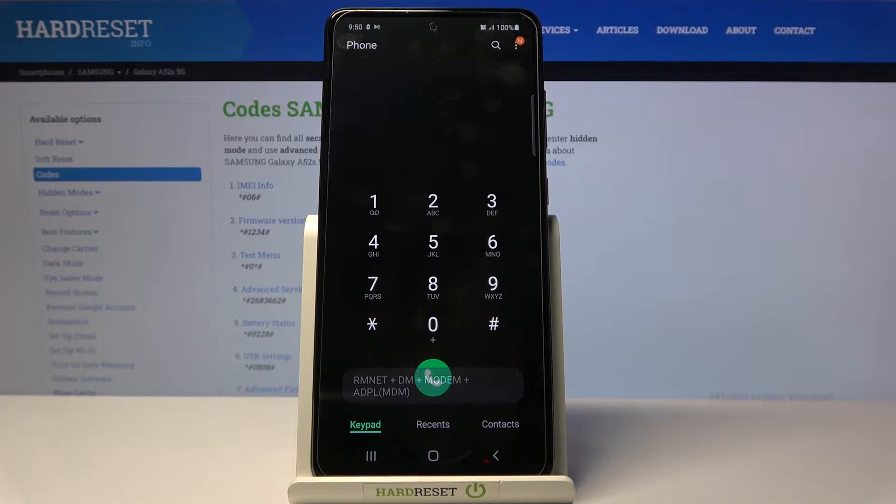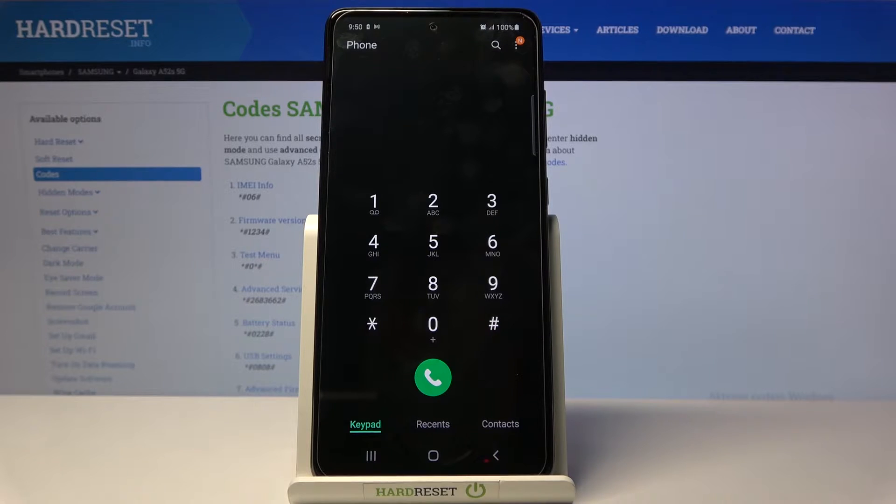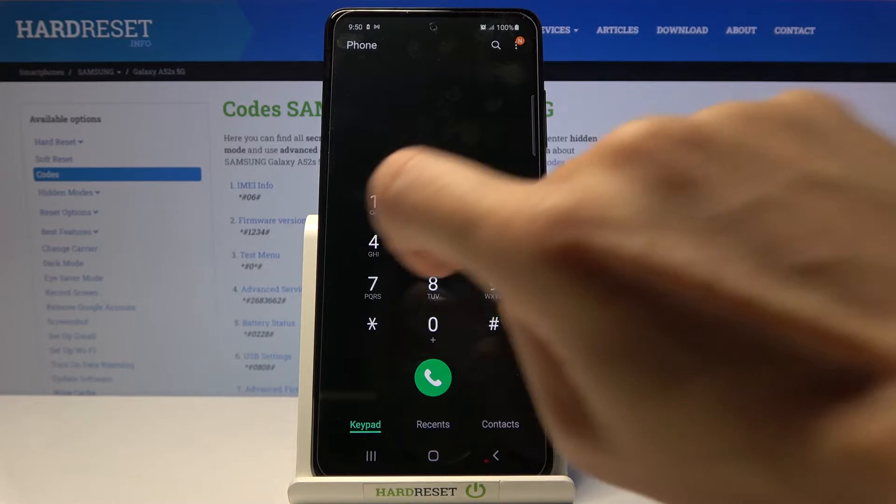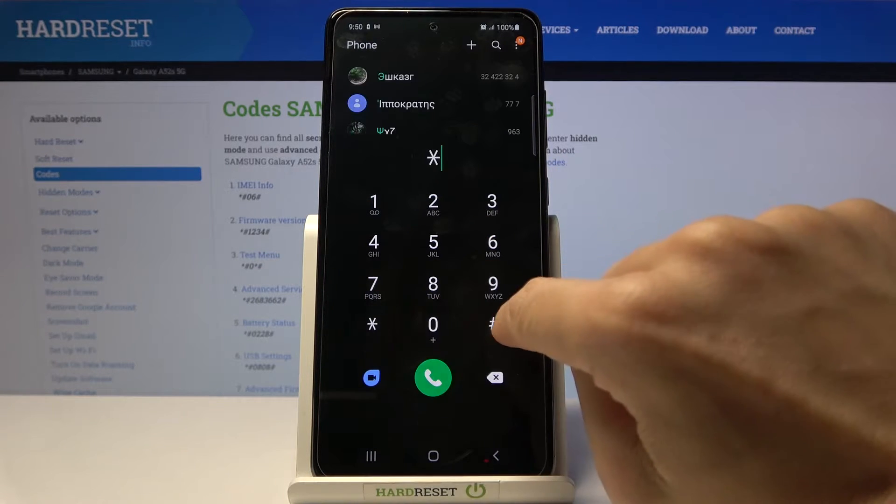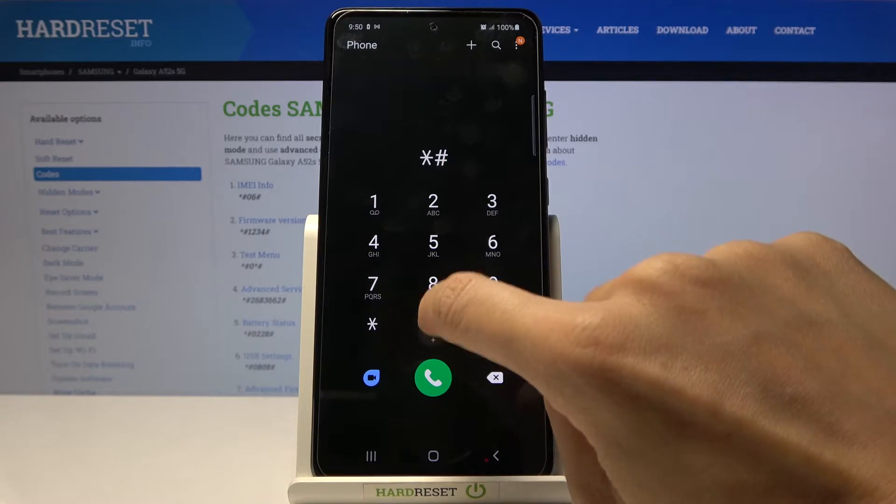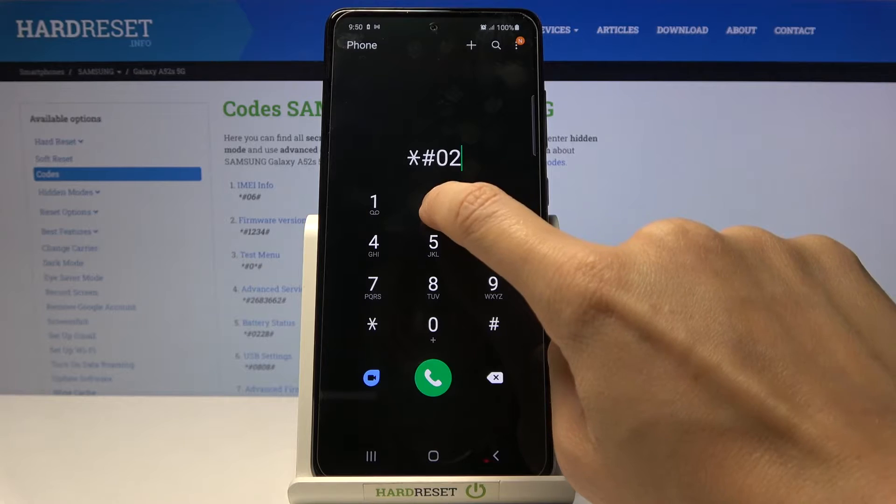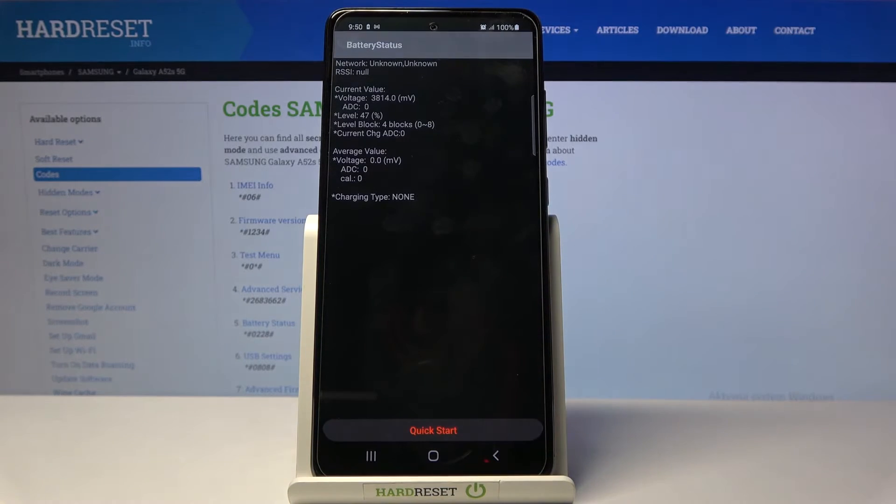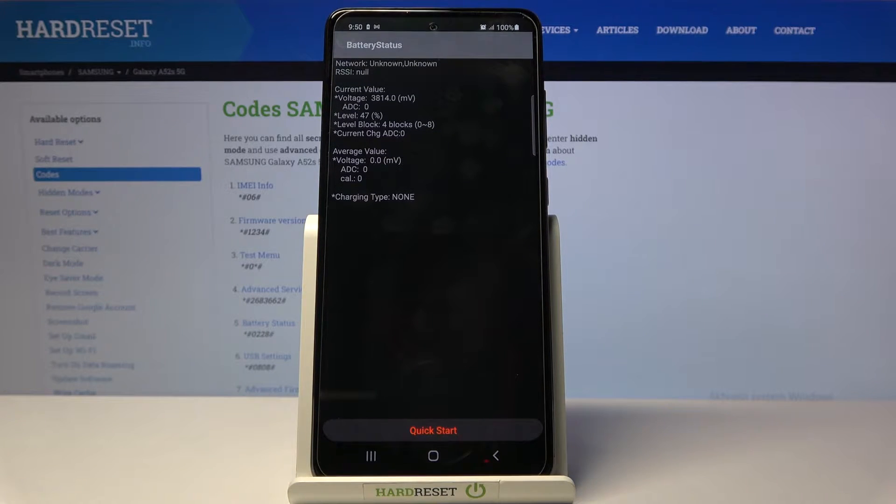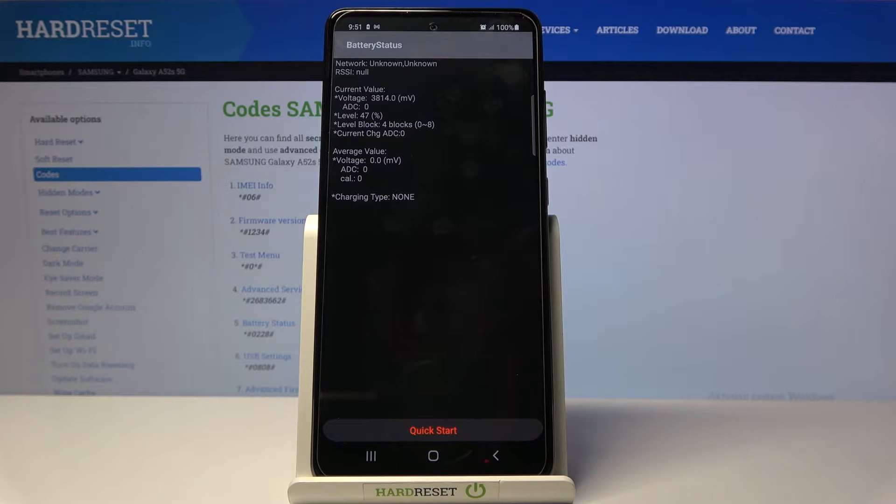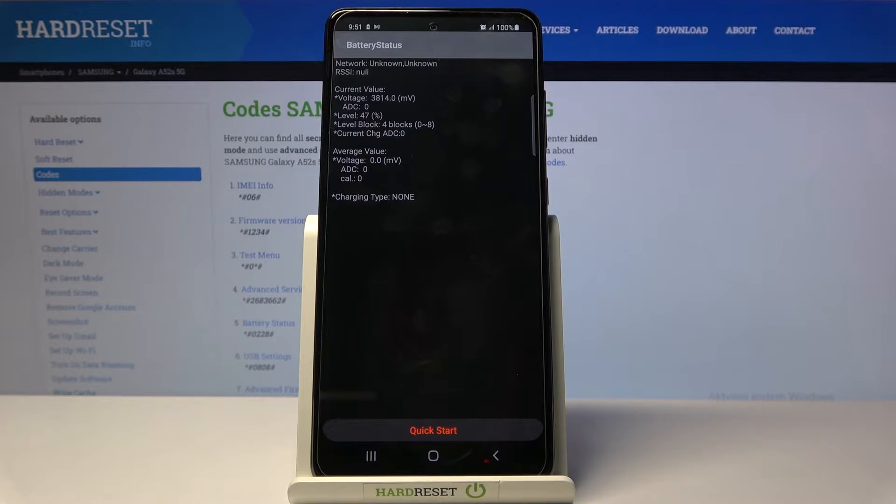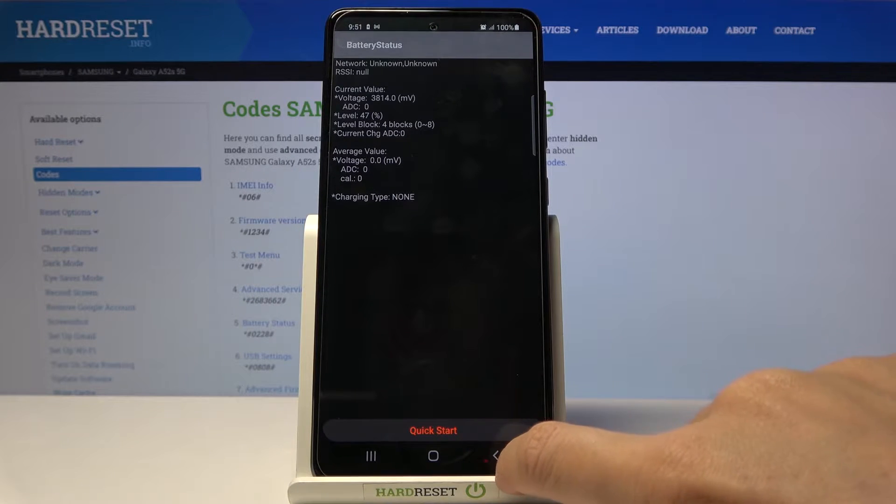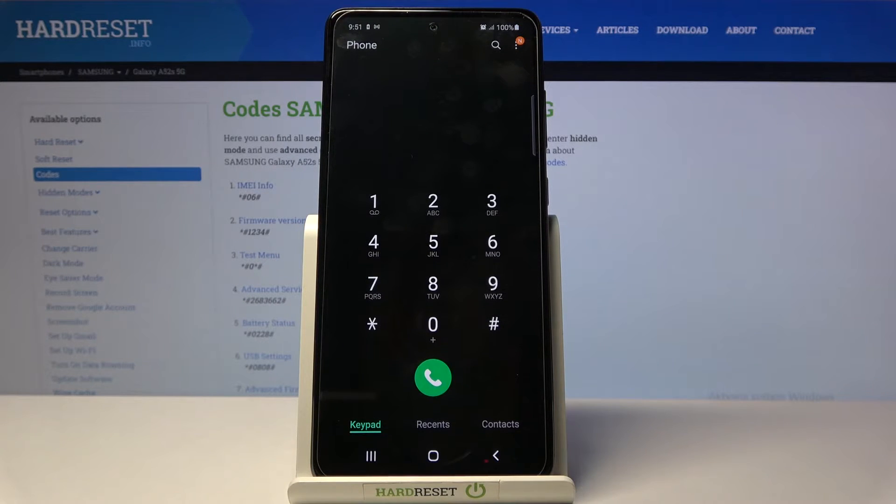If you'd like to check the battery status, provide code *#0228# at the end. Here you've got the battery status, so you can reach network name, current value, voltage level, level block, and so on. Go back by using the switcher.